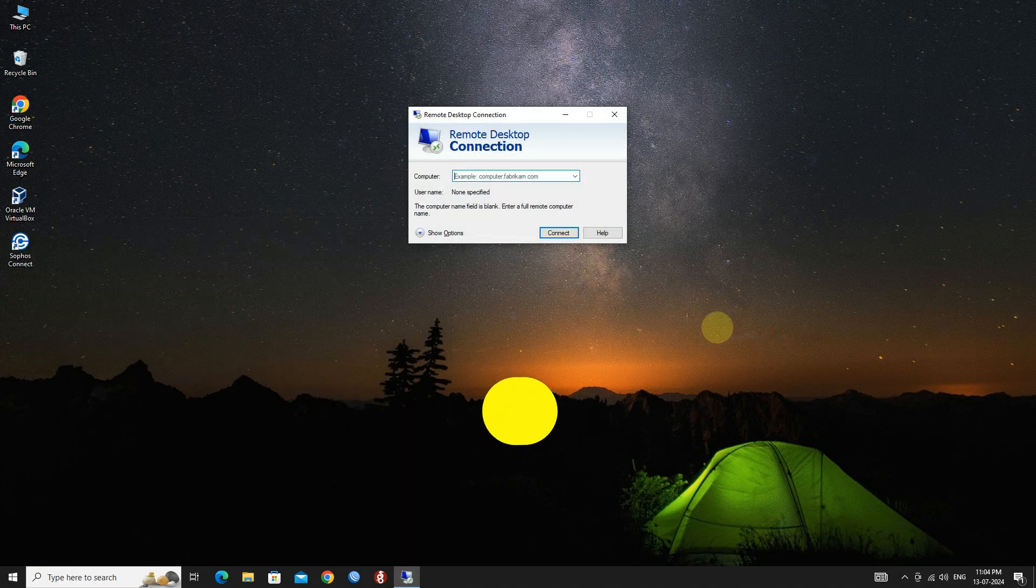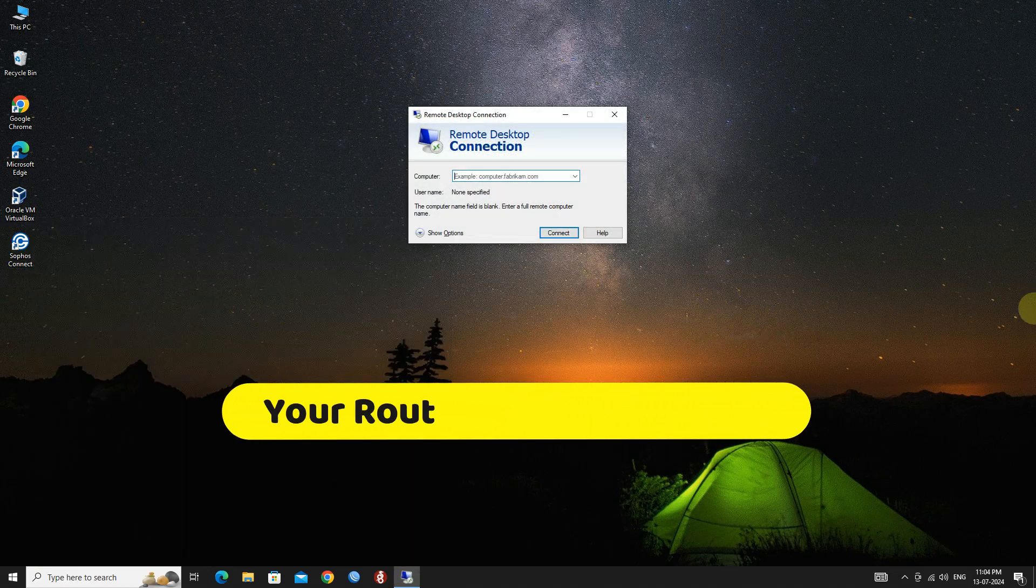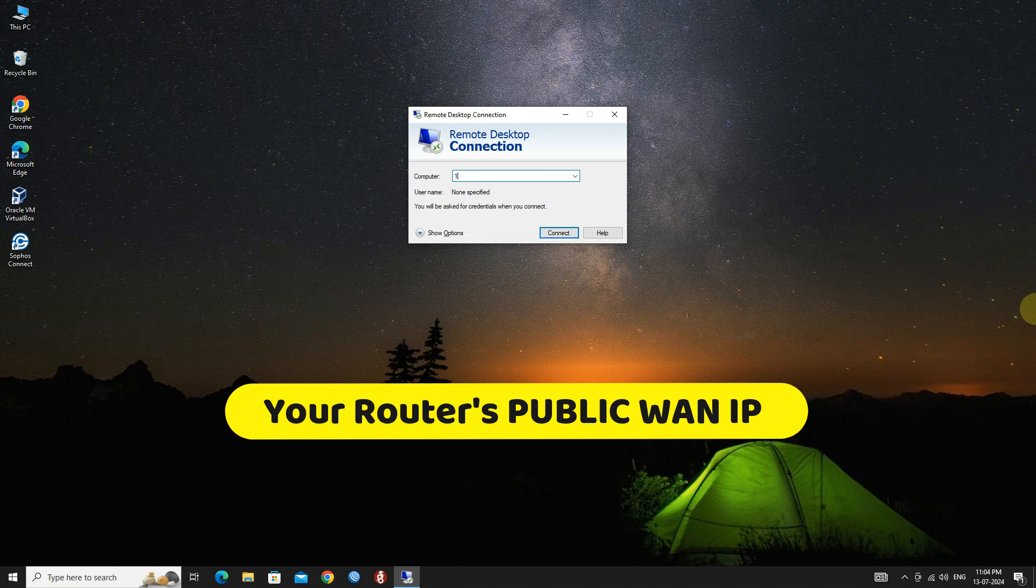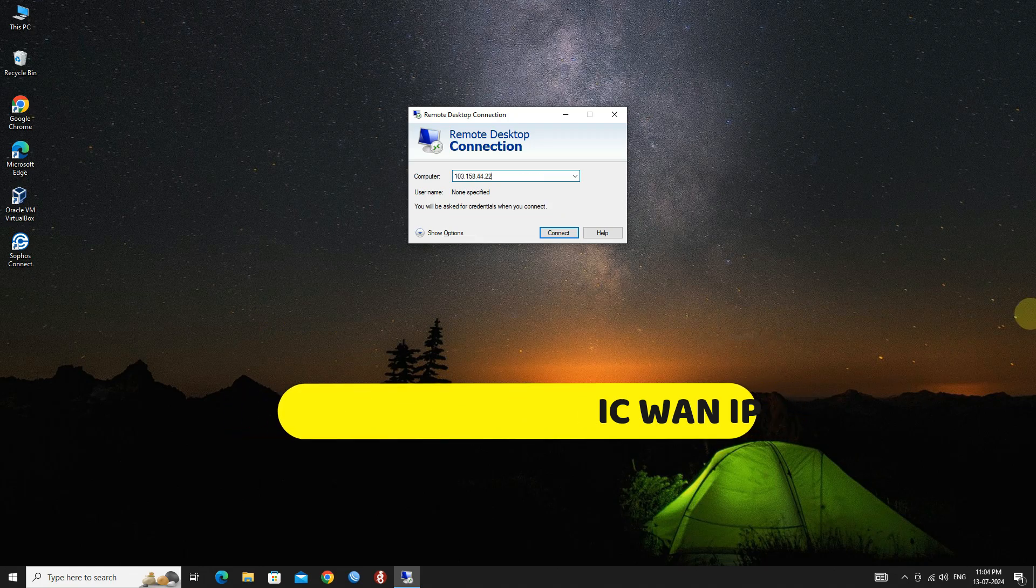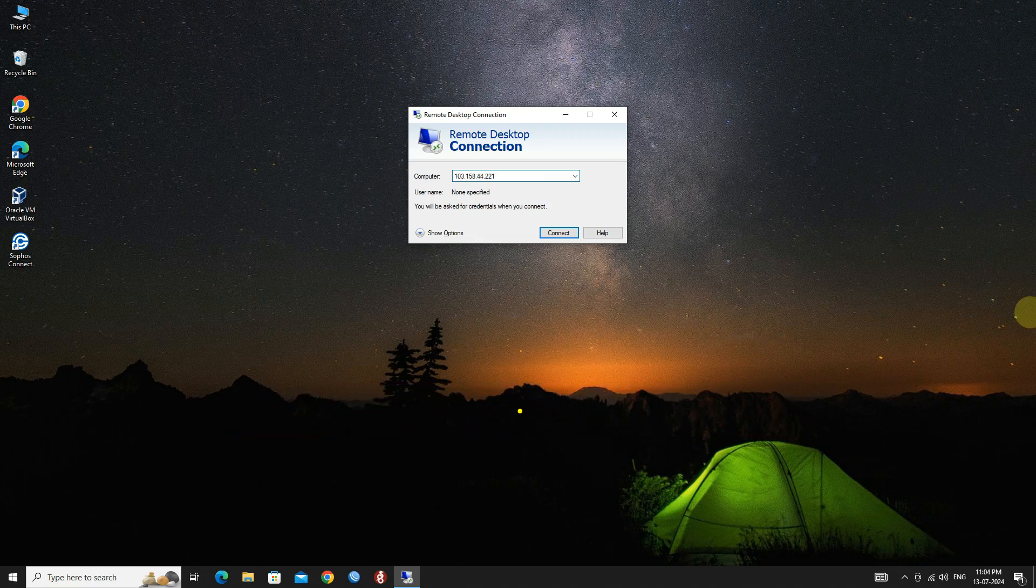In the Computer field, enter your public IP address. Next, click Connect.